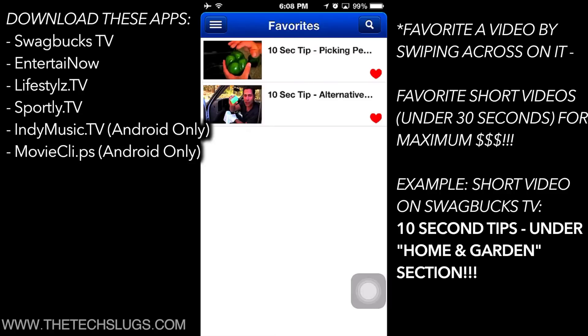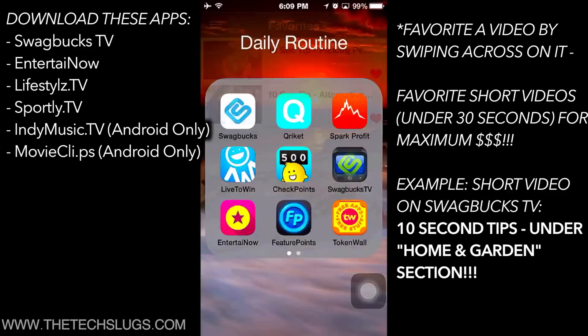When you favorite these short, simple videos, they will be very quick. You'll be able to make automated money faster than if you were to play long videos. All of them are under 30 seconds.